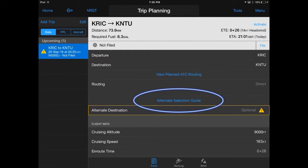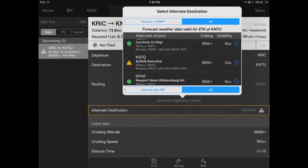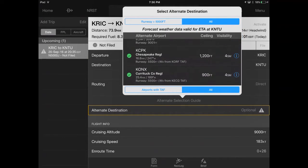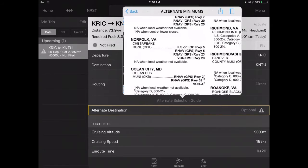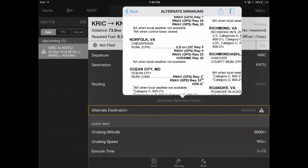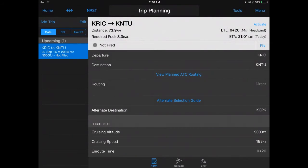The Alternate Selection Guide displays information for nearby airports, including ceiling and visibility. Tap Info to view the Alternate Minimums from the Airport's Facilities Directory. Simply select the preferred airport to file as your alternate.